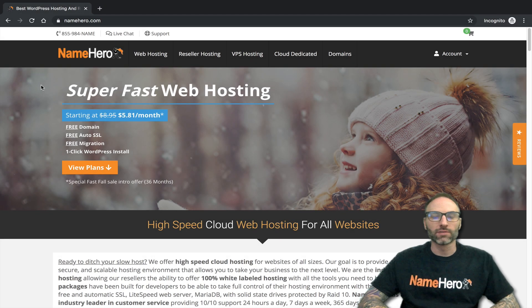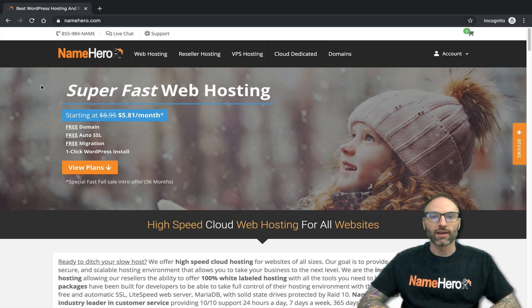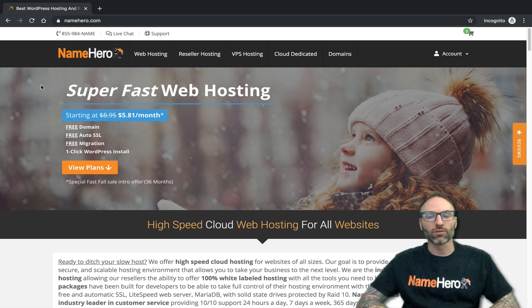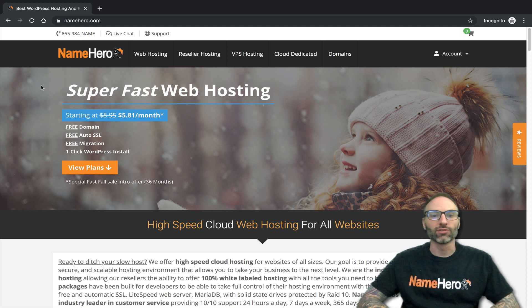Hi everyone and welcome to NameHero. I'm Ryan, the founder and CEO. In this video I want to talk about resource limits, CPU usage, and RAM usage.